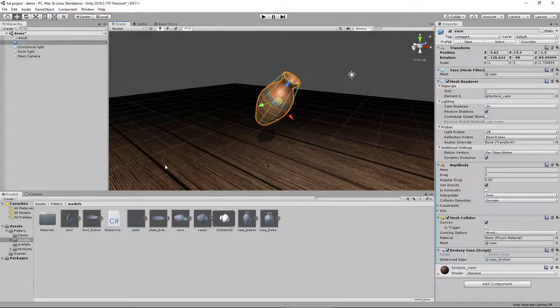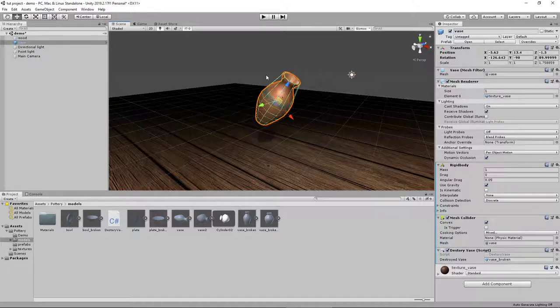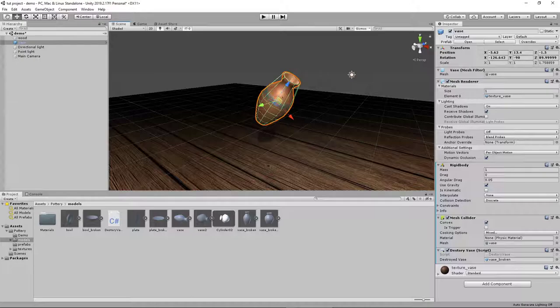Obviously you'll need a whole and a broken version of the model. If you want to edit it or make your own, those are the two things you'll need, as well as a script. That's how to make a breakable object pretty simply in Unity.